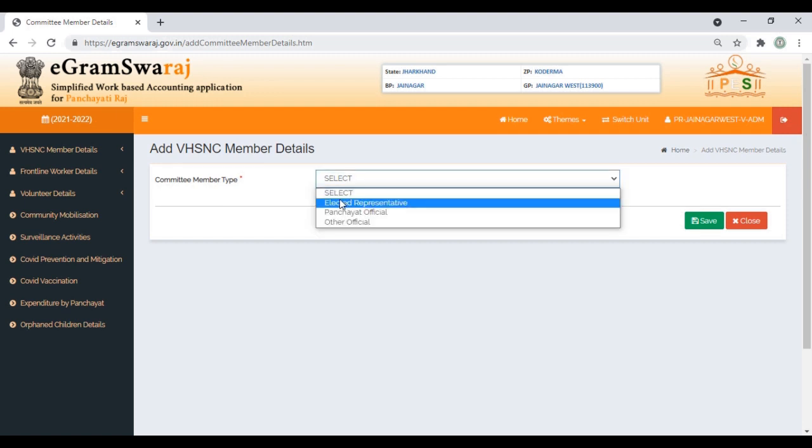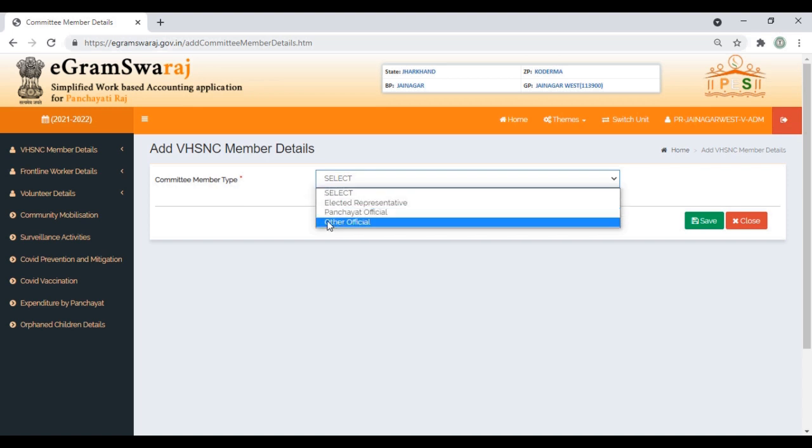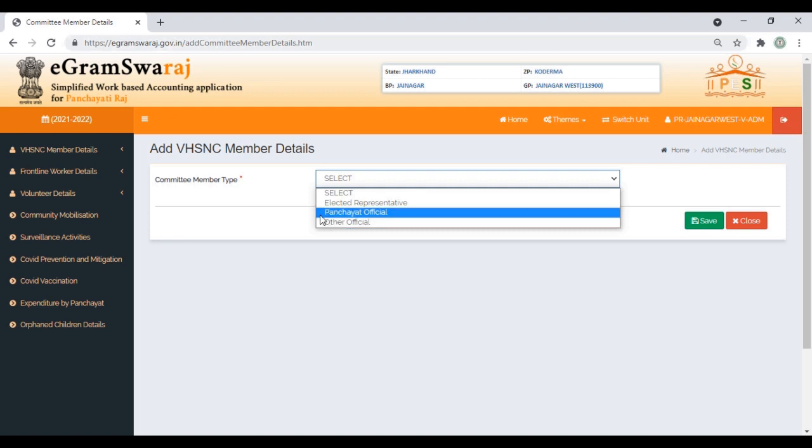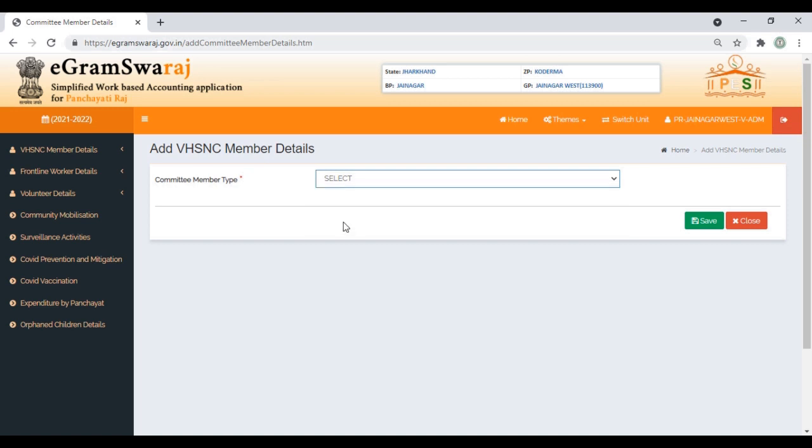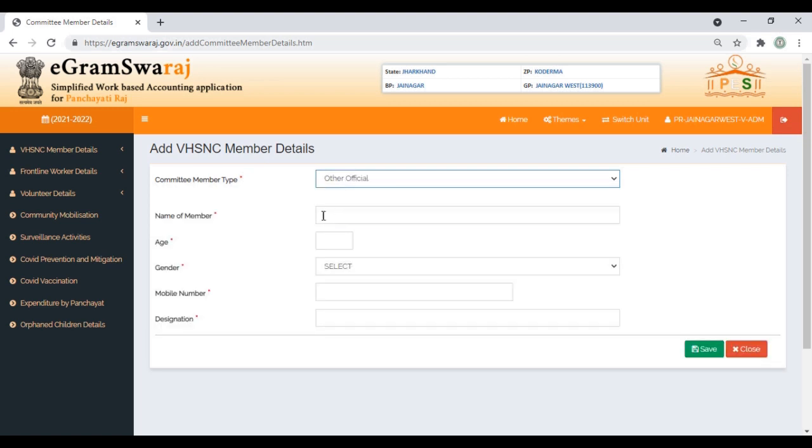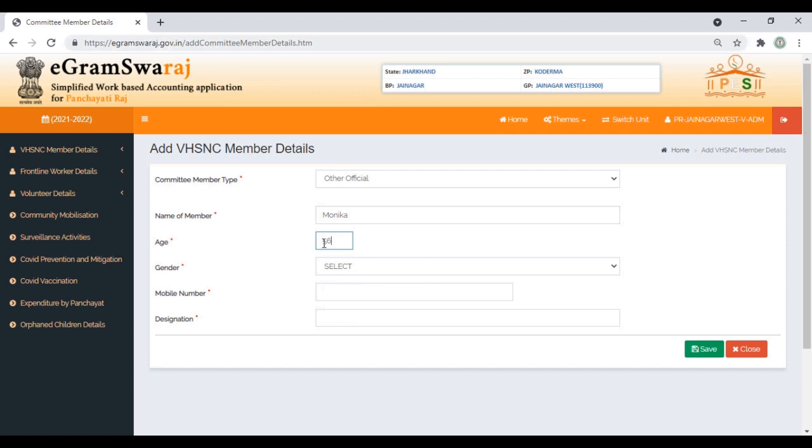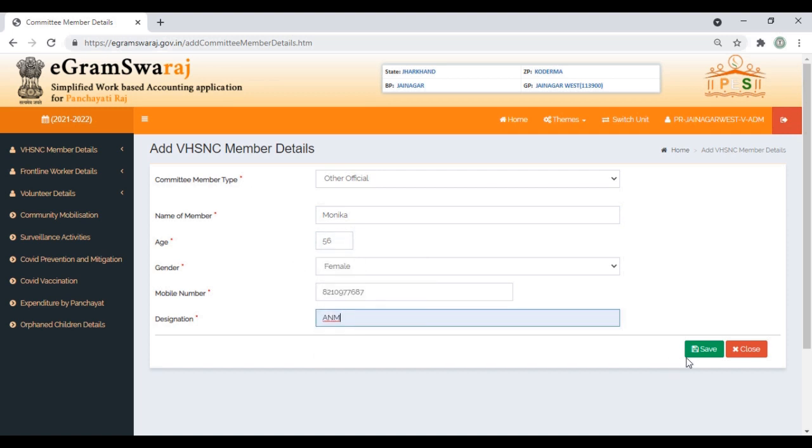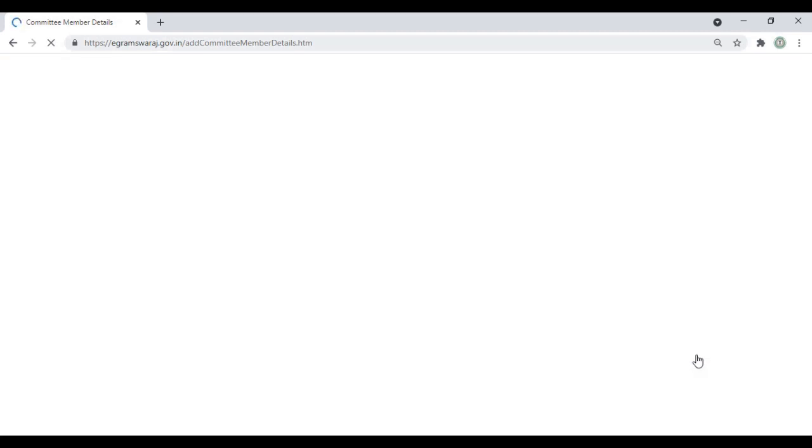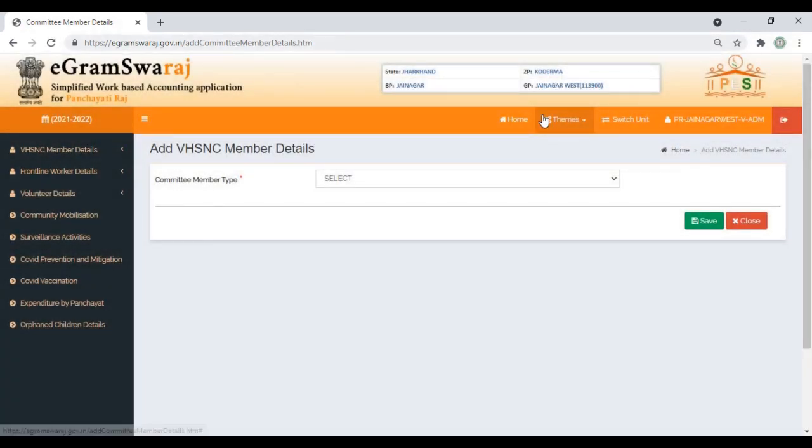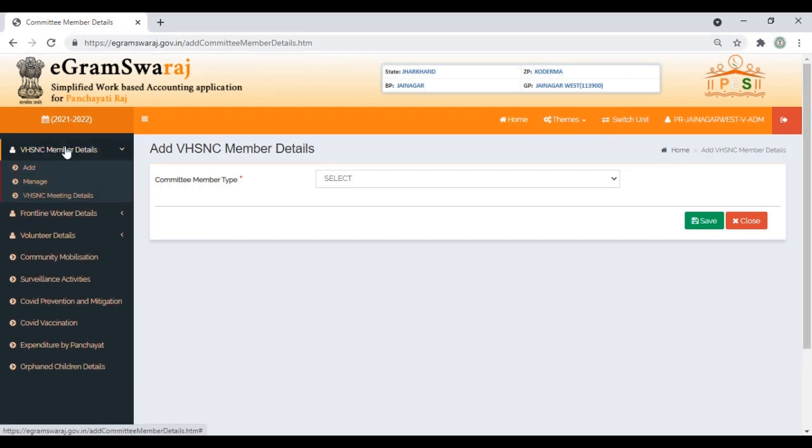If you are entering details of an elected representative or panchayat official, the data will be collected from the eGram Swaraj portal database. If it is someone else, you can click on 'Other' and put the name of the member, the age, designation, and then save it. Similarly, you can put details for other members as well.